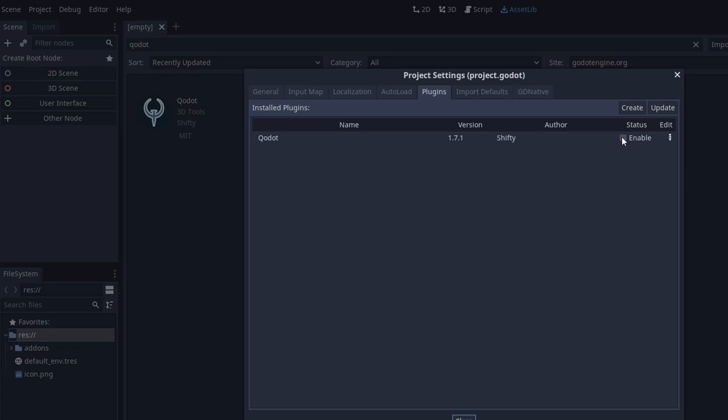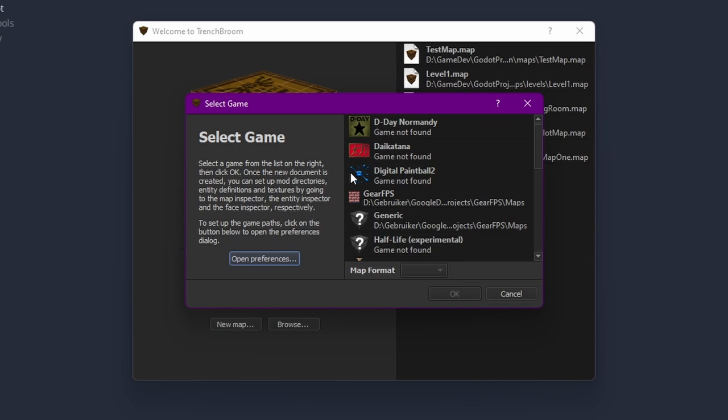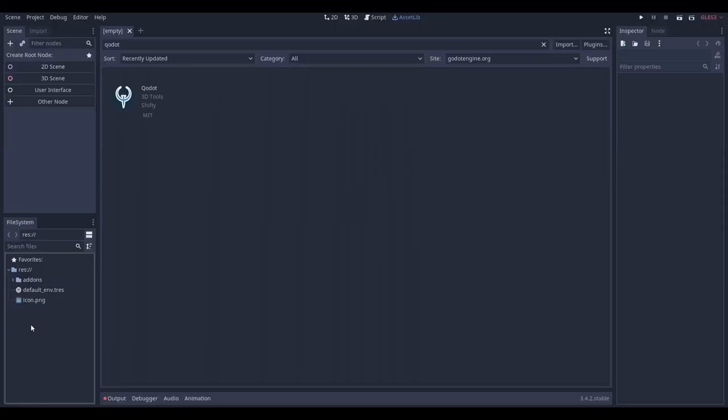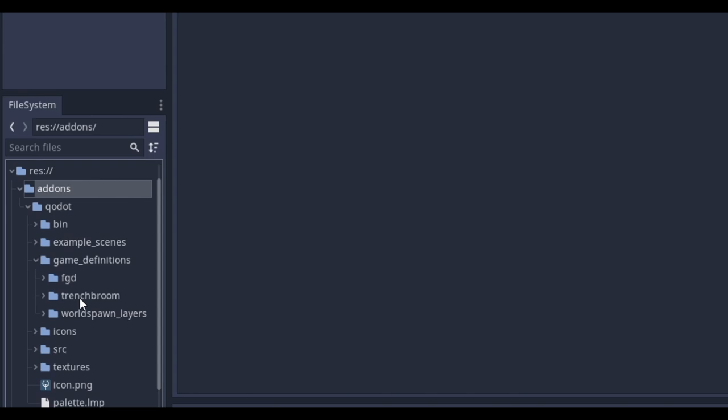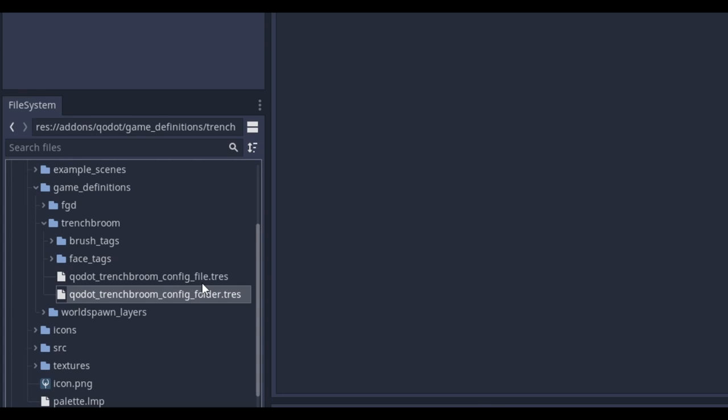Let's move on to step 3. In TrenchBroom, if you would try to create a new map, you'll see a massive list of different settings for different games. We'll need to add our own game to this list. We can do that using Qodot. In your project, let's go into the Addons folder, then the Qodot folder, and there's a Game Definitions folder. And we're going to go into the TrenchBroom folder. There you have two files: Qodot TrenchBroom config folder and config file. We need to use the config folder.